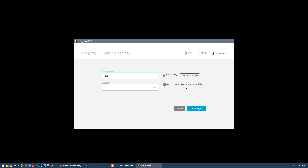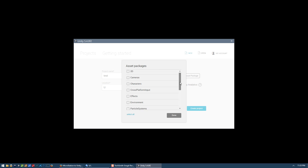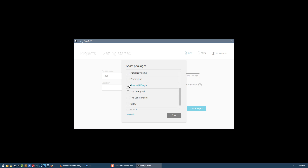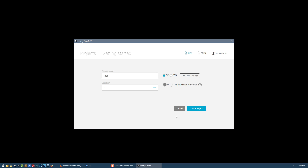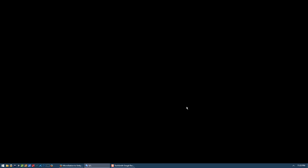We won't be using Unity analytics, and at this point we have the option to add asset packages that we'll need for our project. We can decide to install the SteamVR plugin and the lab renderer, but if this is the first time you're doing this you won't see these listed here. So let's not install those here but rather install them manually in the Unity project.